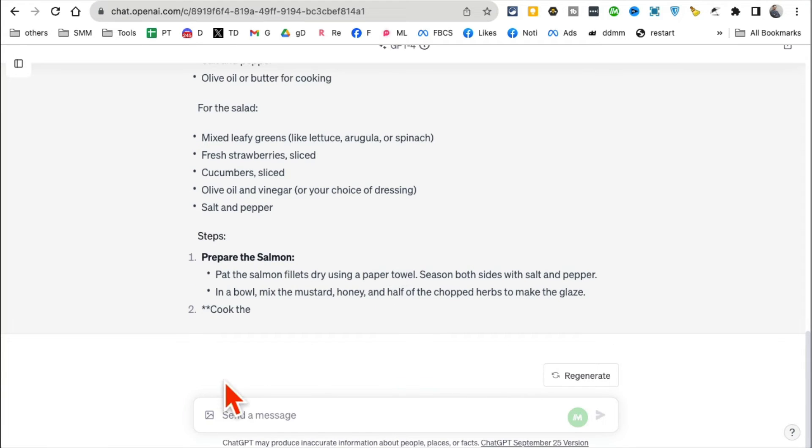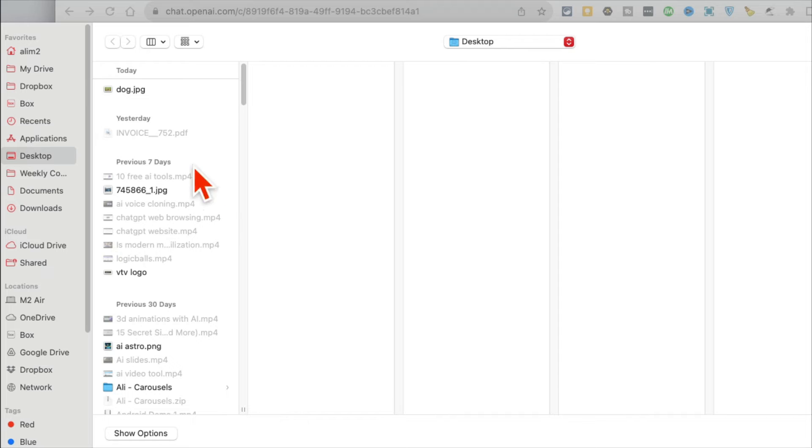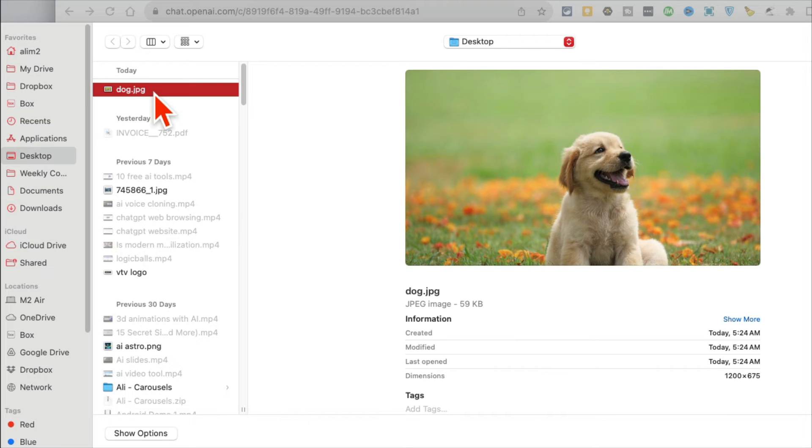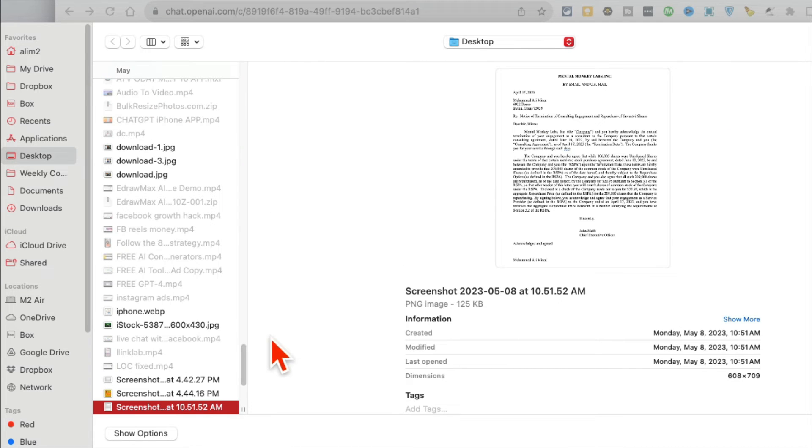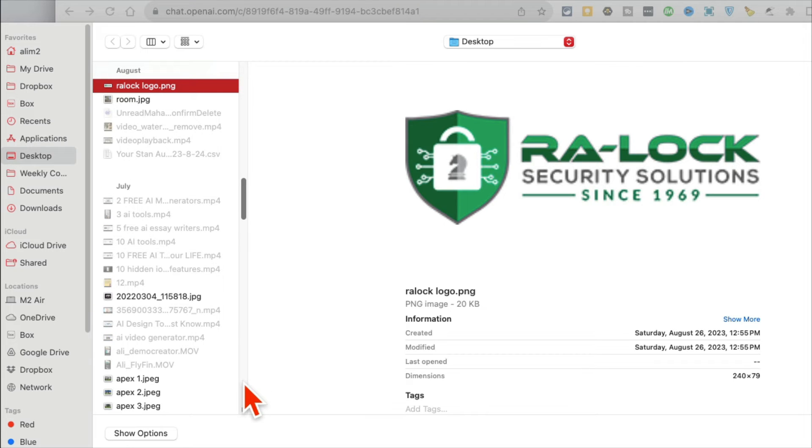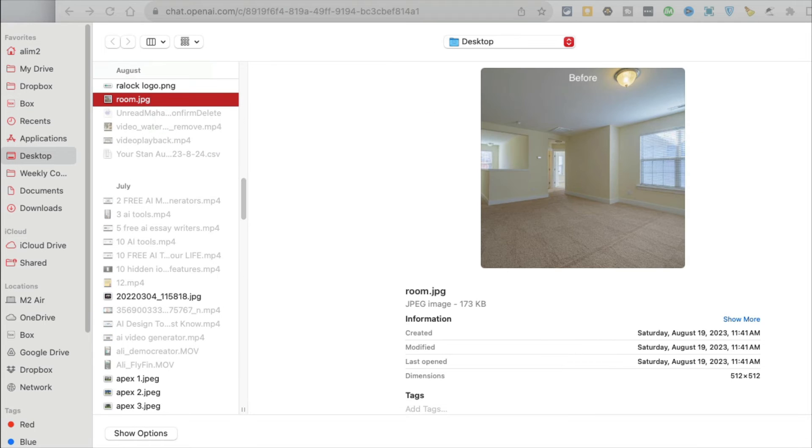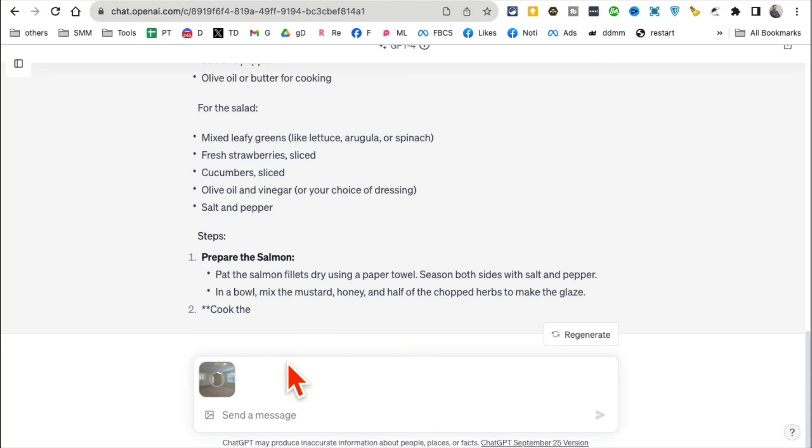So this is going to be—let me upload a picture of a room, because what I want ChatGPT to do—it's actually right here—I want to ask ChatGPT how can I decorate this empty room.